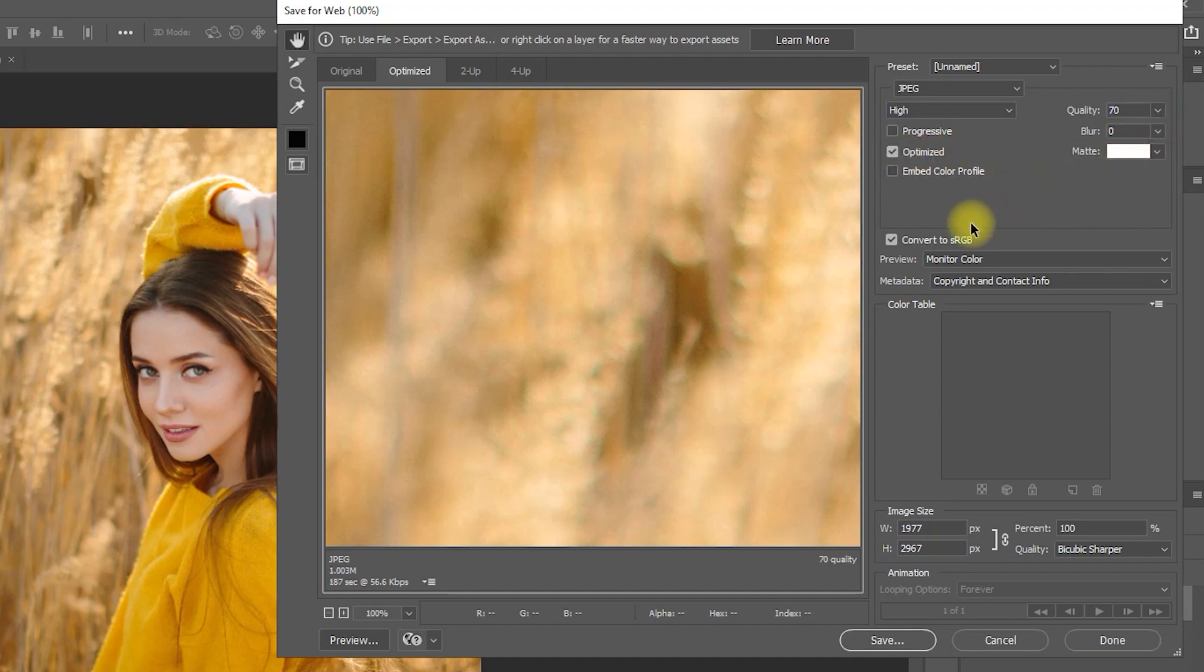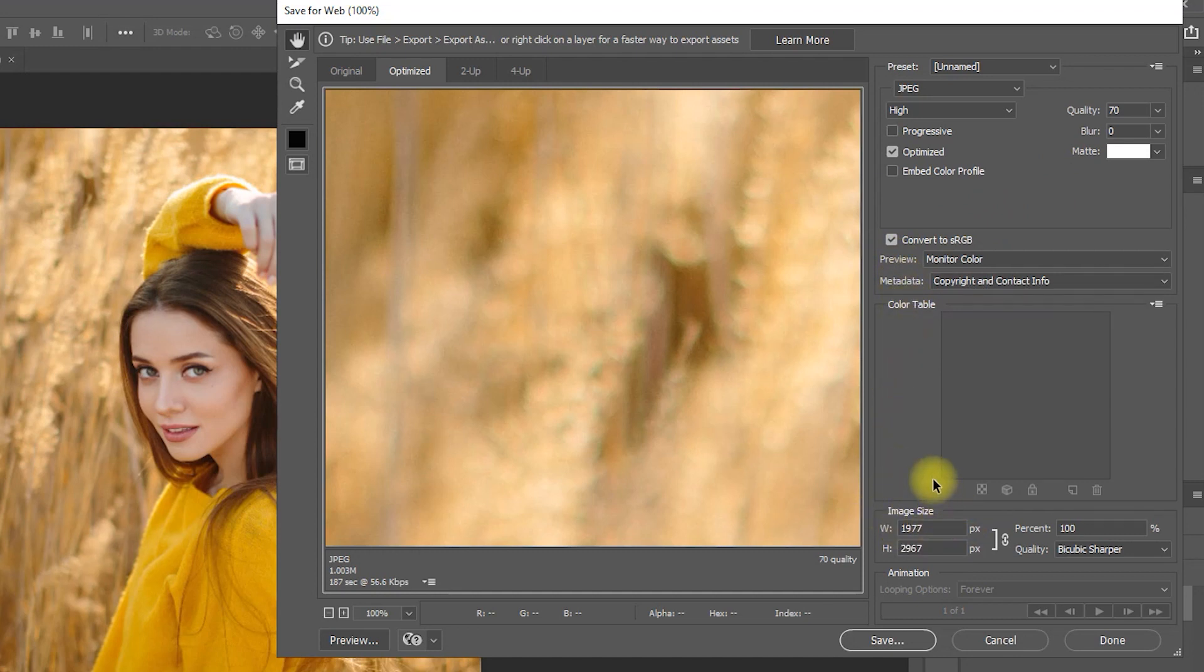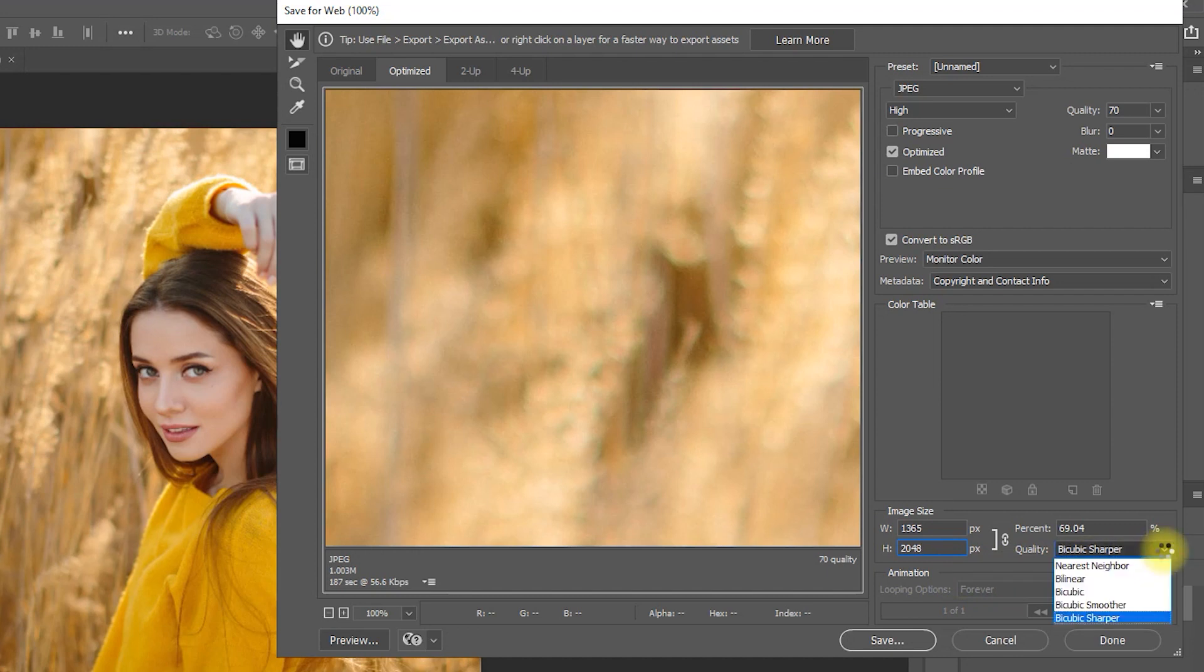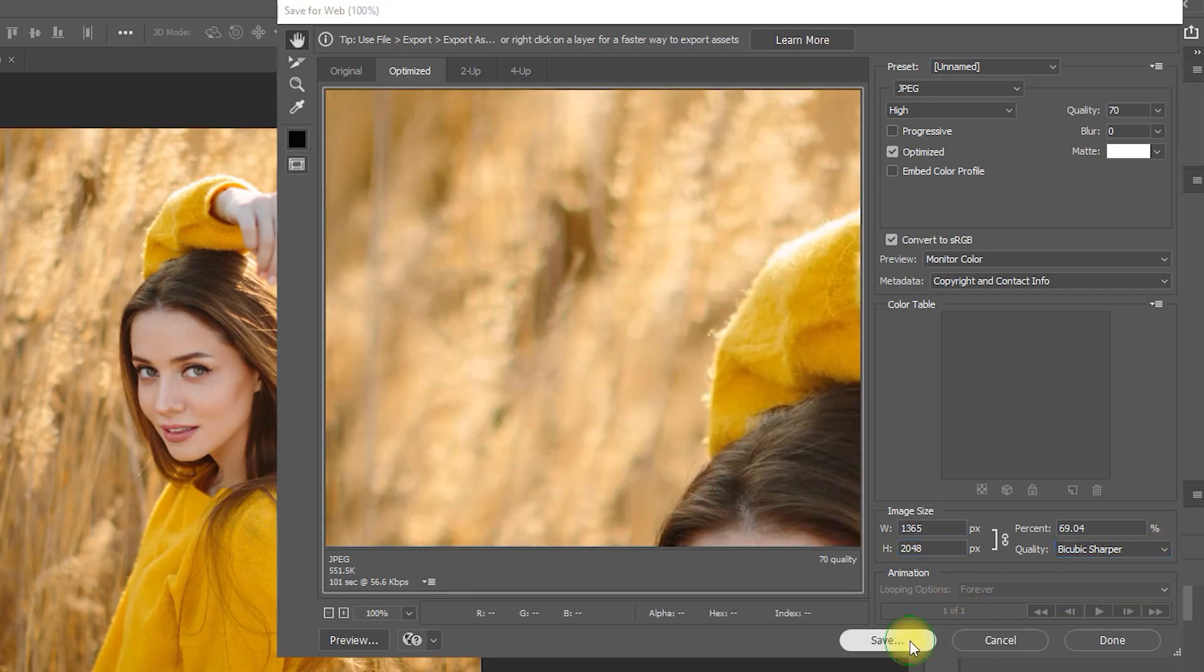Skip the Color Profile settings and go down here to Image Size. If your image is in Portrait Orientation, set the height to 2048 pixels and width to 1365 pixels. If it is on Landscape Orientation, just set the width to 2048 pixels. Set the quality to Bi-Cubic Sharpen and then click Save.